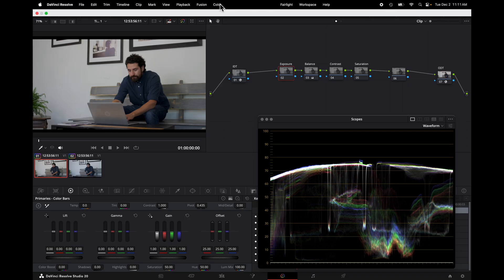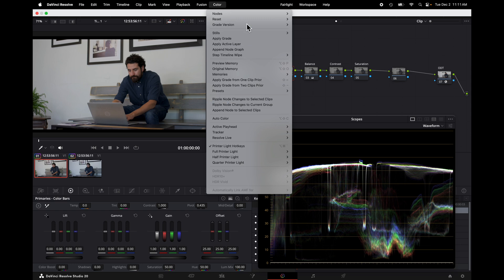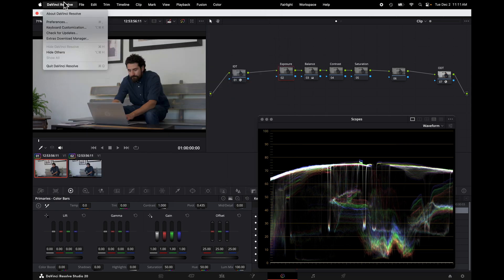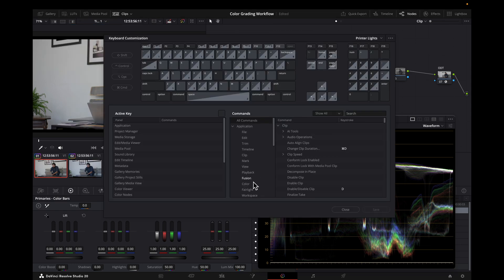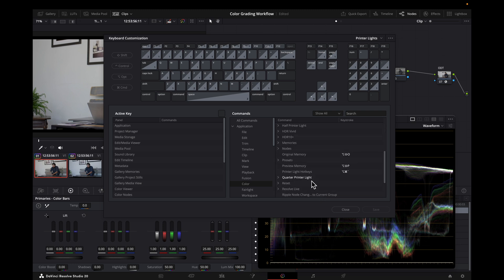To use them, just make sure under Color, printer light hotkeys is selected. And under DaVinci Resolve keyboard customization, under Color, you can set full printer lights, half printer lights, or quarter printer lights. You can set your own shortcuts for those. I have quarter printer lights set up.